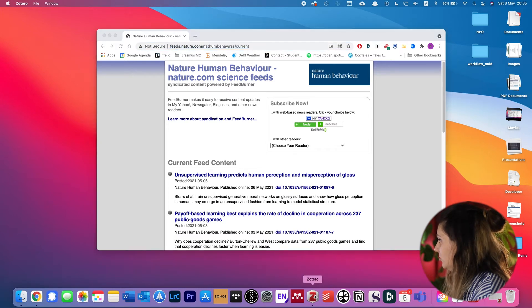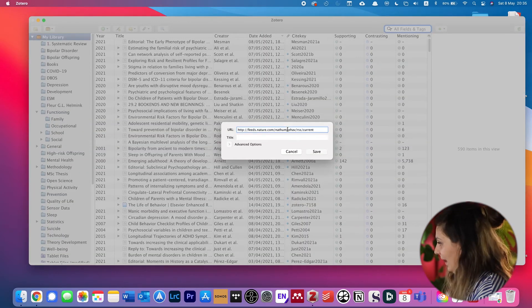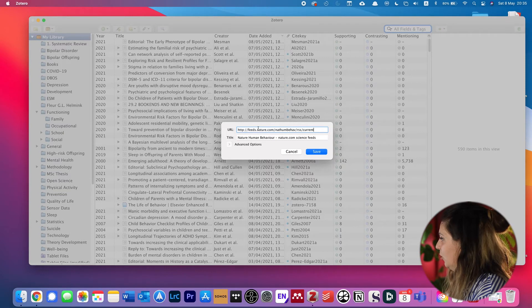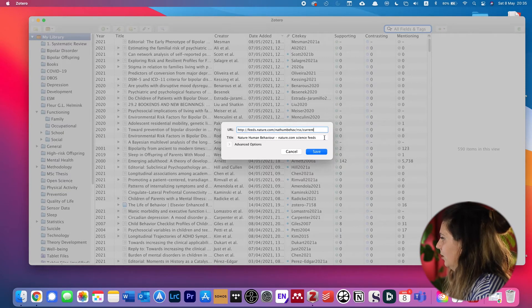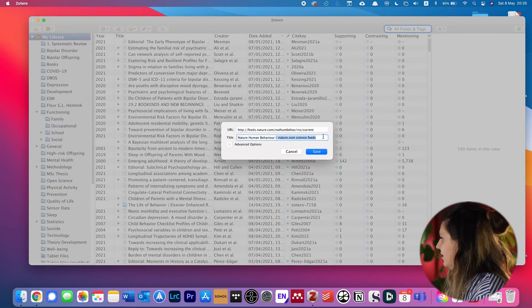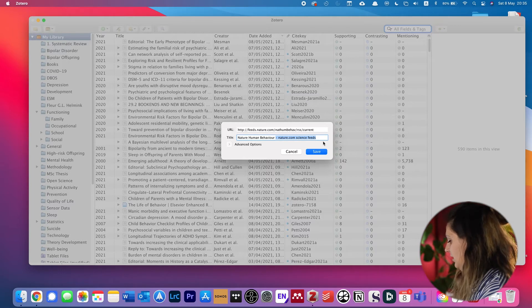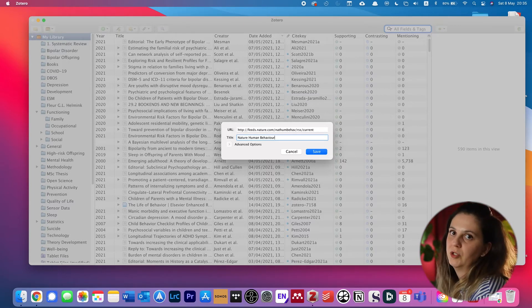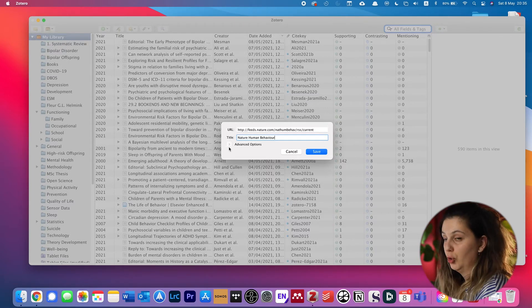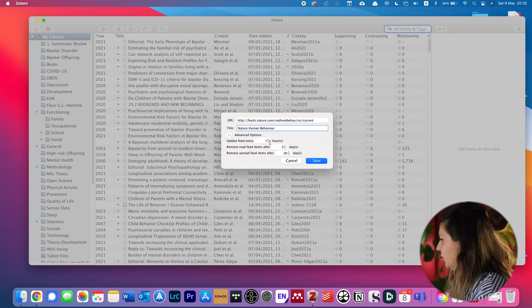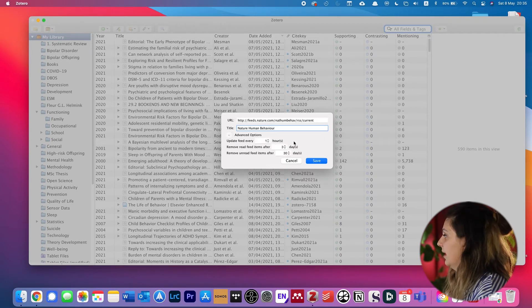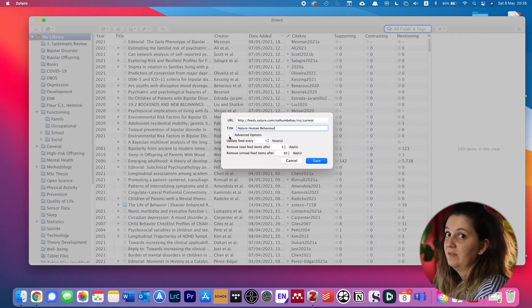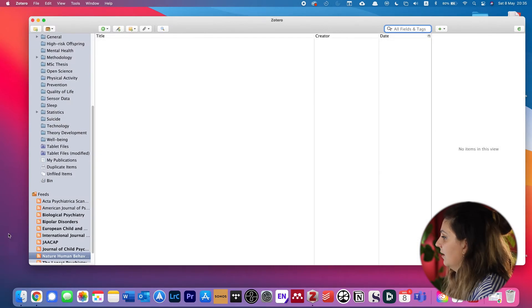Then we go back to Zotero and we paste (control-V) the URL in the URL field over here. Then it automatically gives it a title. I don't need the last part so I just delete it. I just want to have the title of the journal. We have some advanced options you can look at and change, but I'm pretty happy with the default, so I'll just leave those. Click on save.